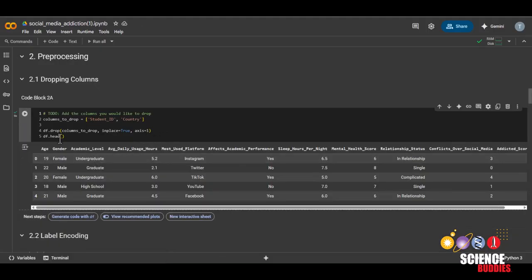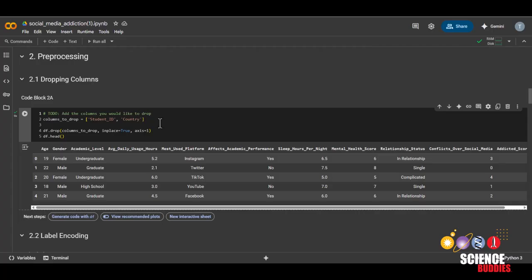Now we can see that the student ID column and the country column are gone from this data frame. You can come back to this code block later if you decide to drop more columns. Now we'll get started with label encoding.